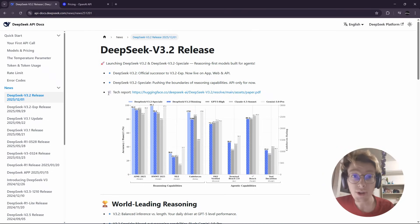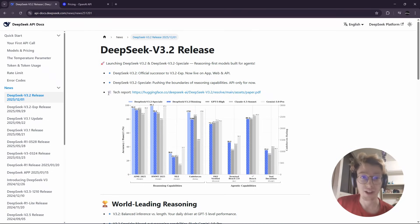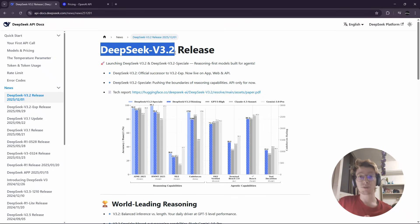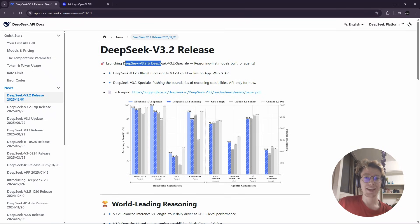Hello everyone, today I want to show you something crazy. It's DeepSeek v3.2. They just released today and they released two new models.